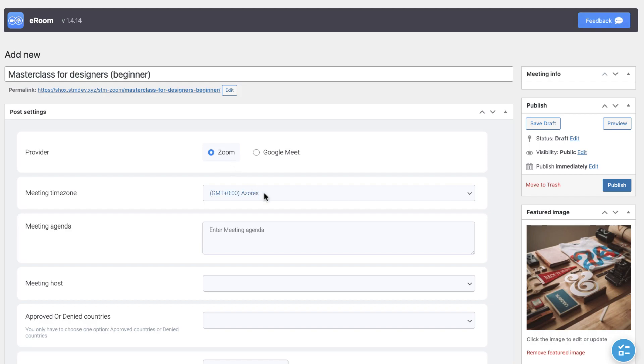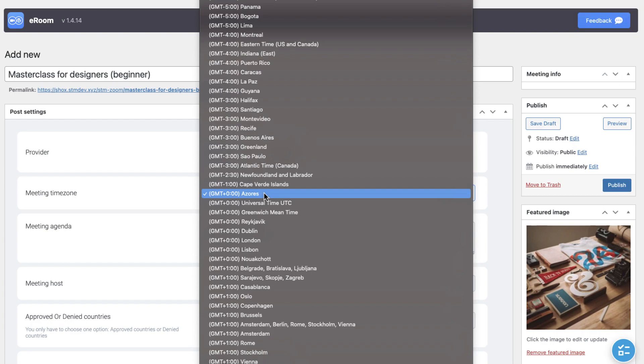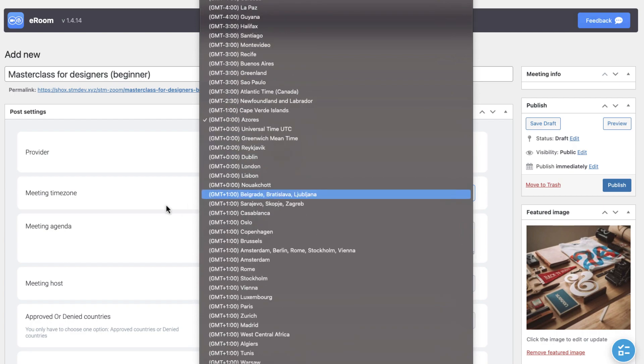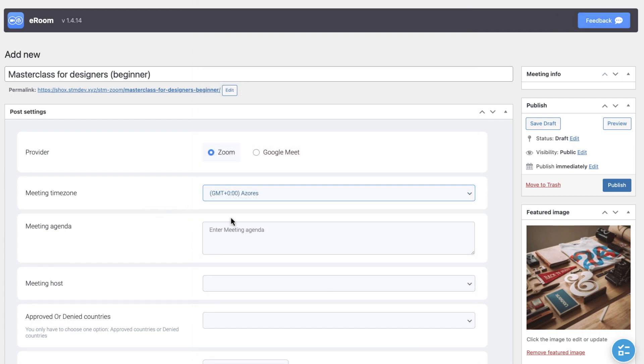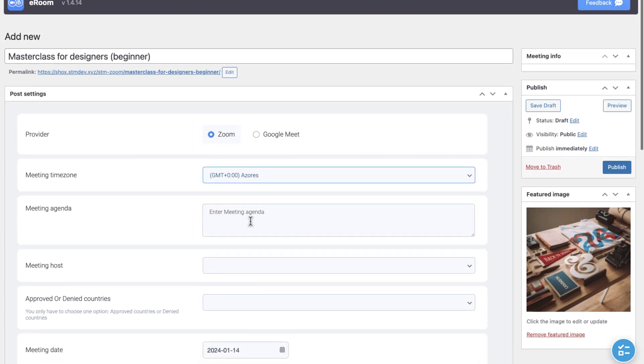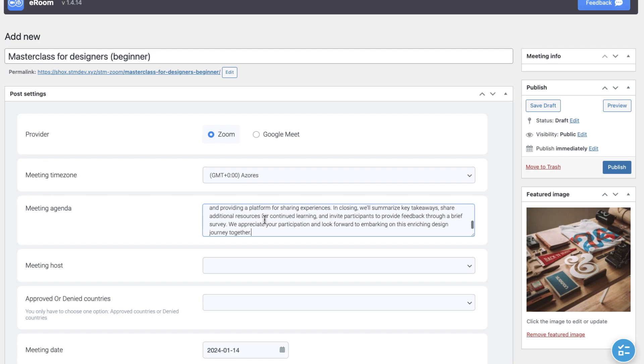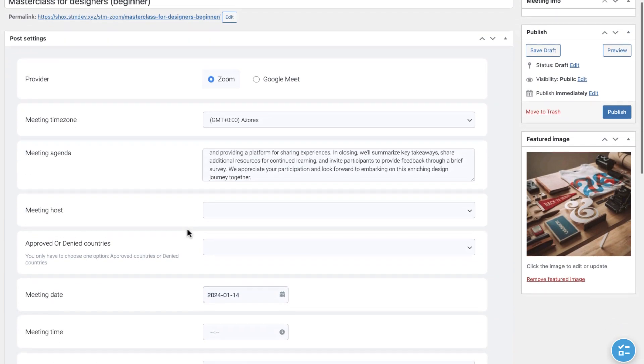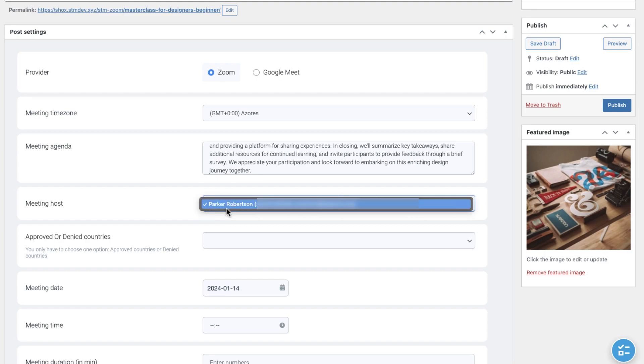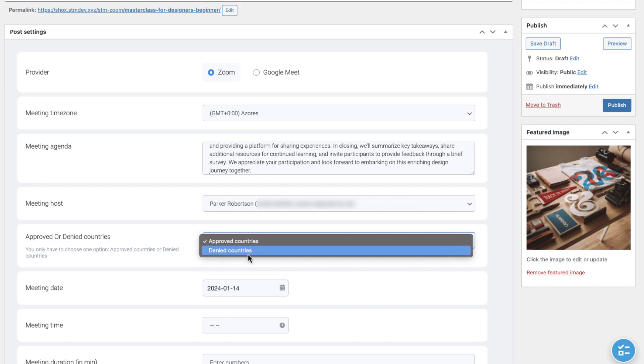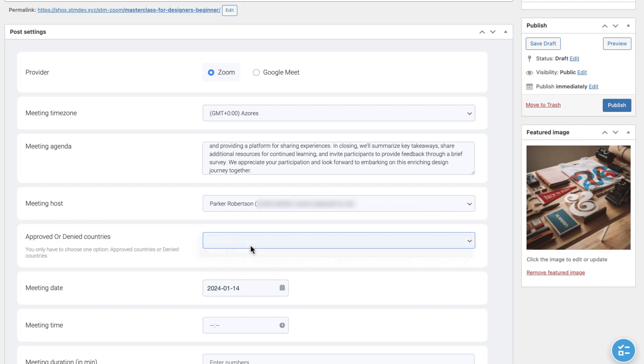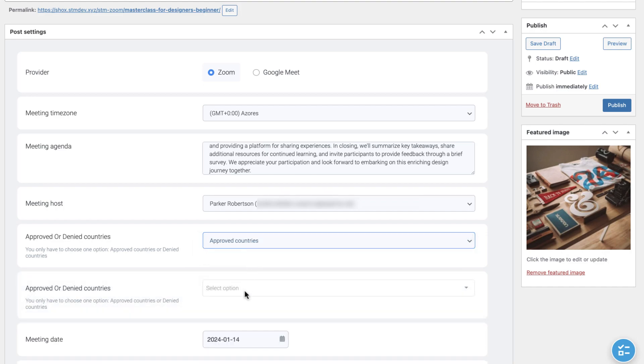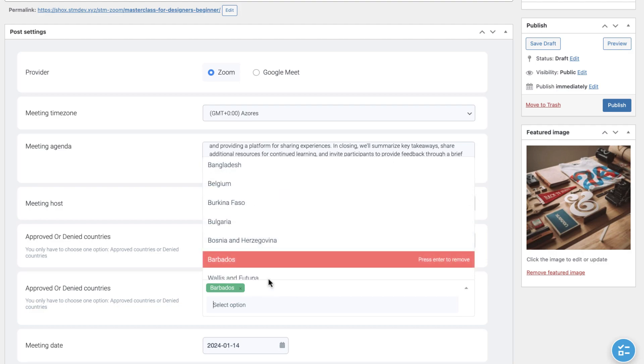First, indicate the time zone. For the meeting agenda, write down what kind of things your subscribers can expect from this meeting briefly. Then, choose the meeting host for this event. You can make the meeting available only for some countries and make it inaccessible for some countries using Approved or Denied Countries setting.